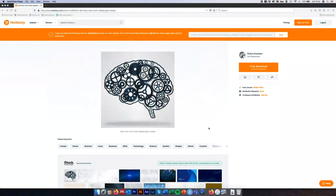The first thing we're going to do is come over to VectEasy and grab ourselves an awesome vector graphic. We're going to use this one today by Oran Ebsamen — I'll add the link to this particular vector graphic in the description. This is available under VectEasy's free license so as long as we attribute the author we can use this for free in our work.